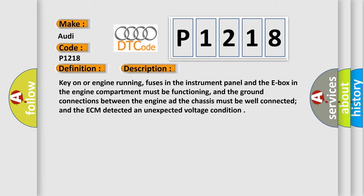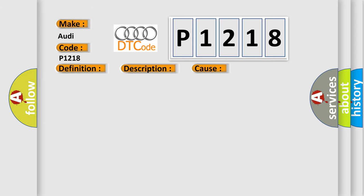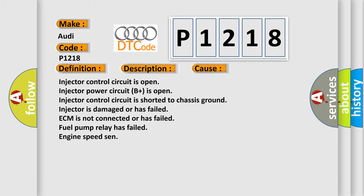This diagnostic error occurs most often in these cases: Injector control circuit is open, Injector power circuit B+ is open, Injector control circuit is shorted to chassis ground, Injector is damaged or has failed, ECM is not connected or has failed, Fuel pump relay has failed, Engine speed sensor.